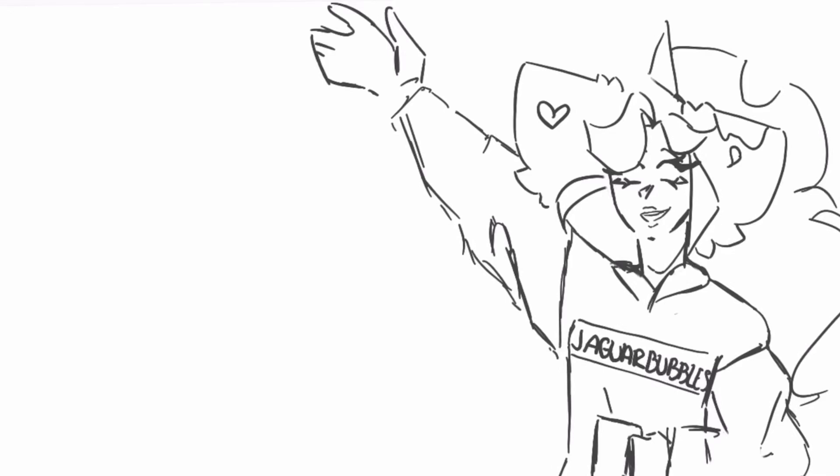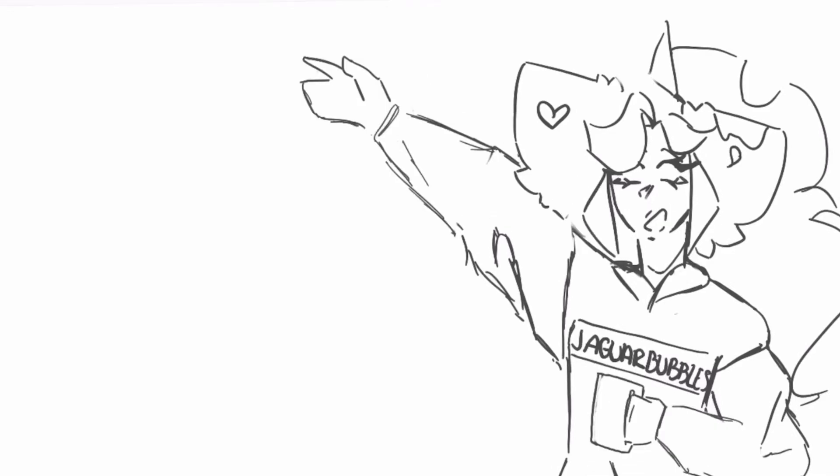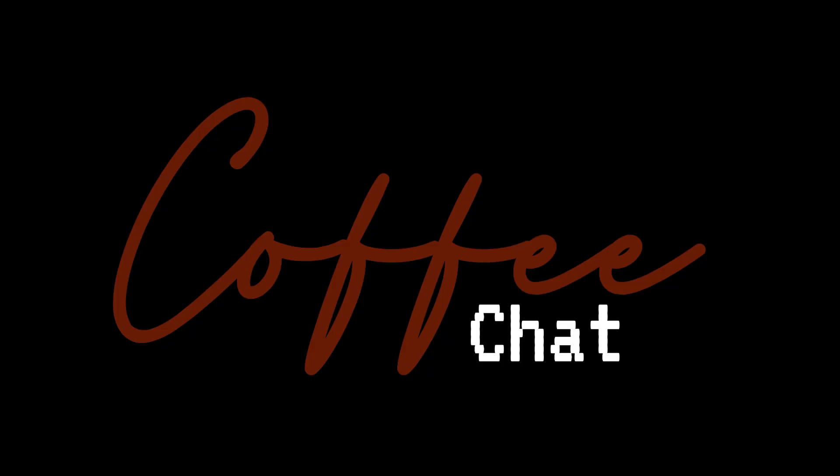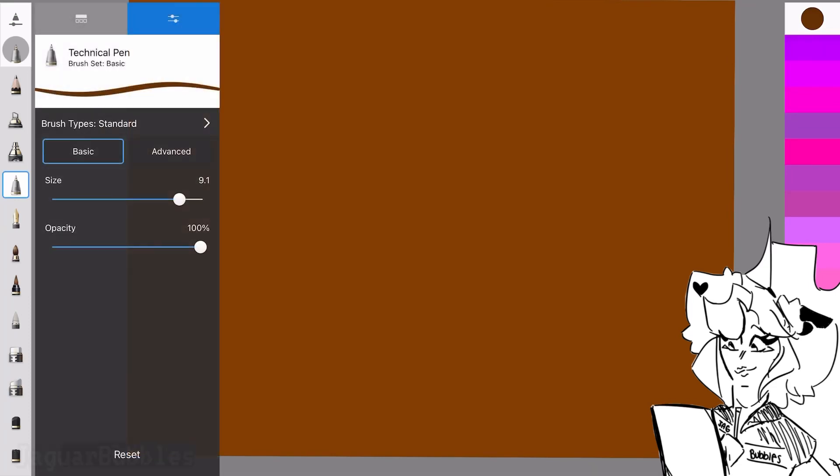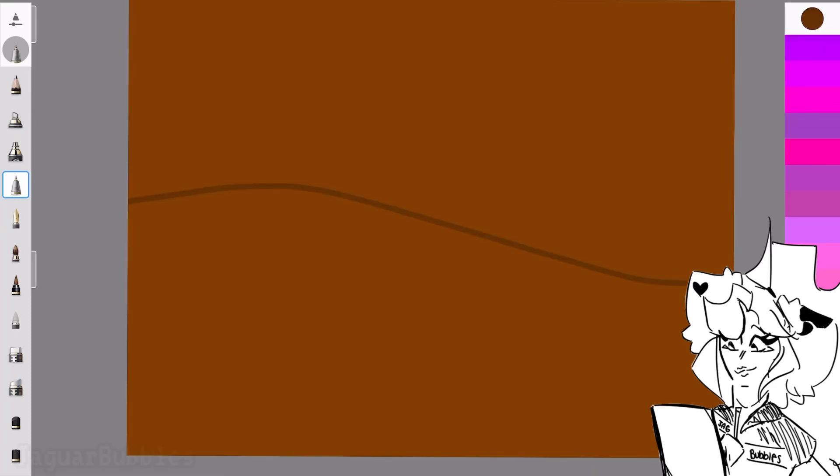Hello everybody, it's JaguarBubbles and what- Charge! That was my phone notification. Welcome to Coffee Chat, a thing where I speed draw and have some commentary.